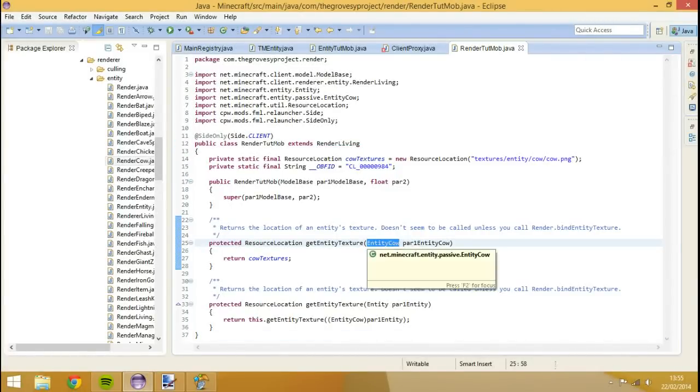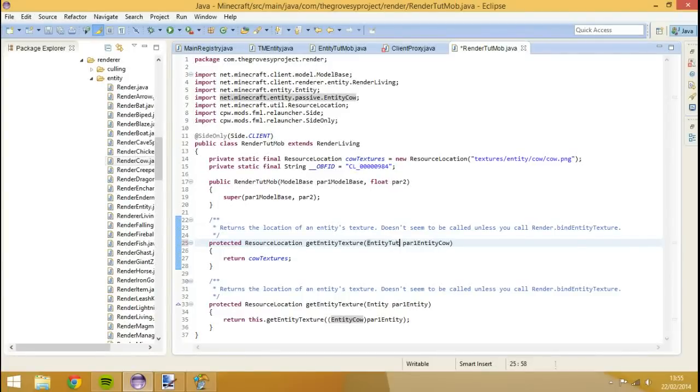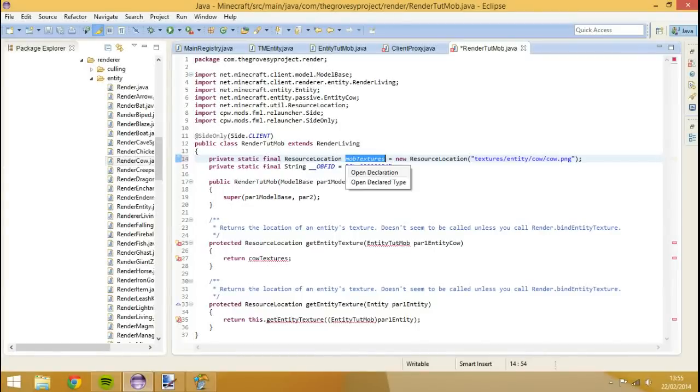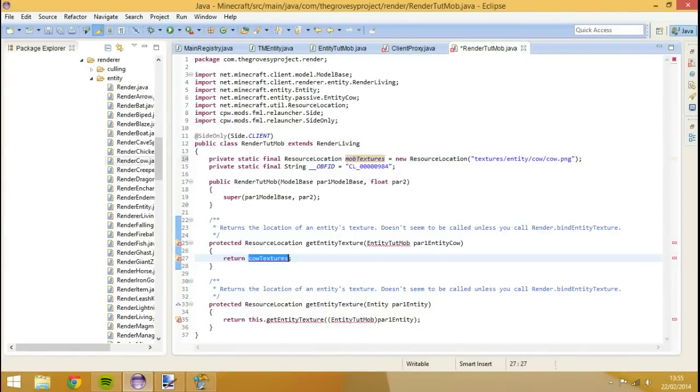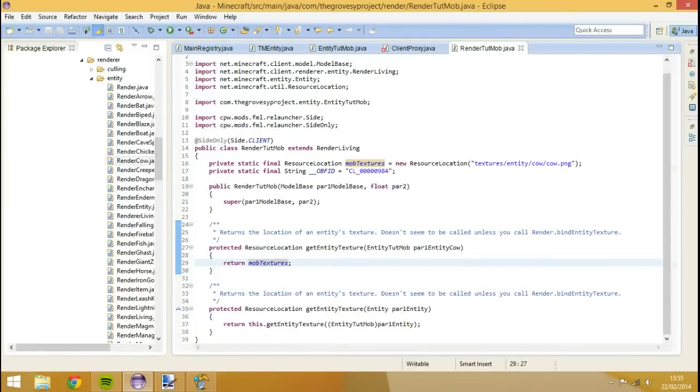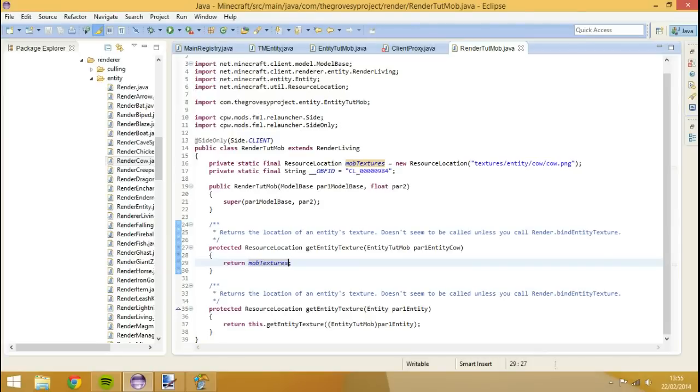We're going to change all the entity cows to entity tutmob, and I'm going to change this to mob textures. So what we're going to do now is add some textures. It's going to add two parameters which we've already done, which is model base and a float.